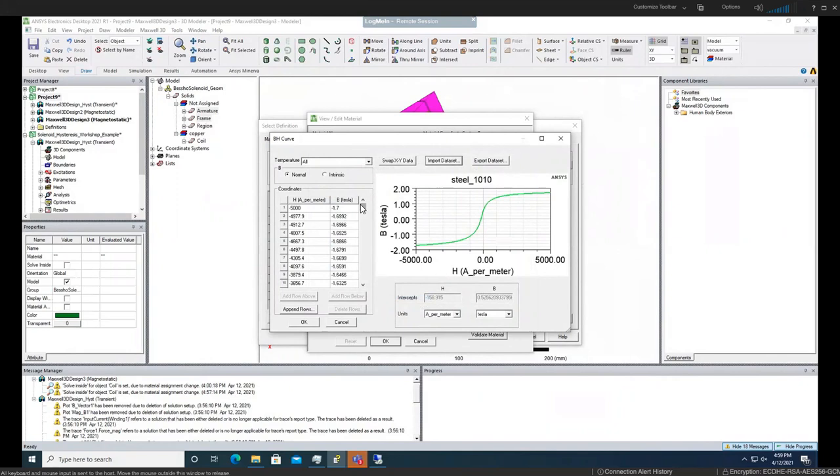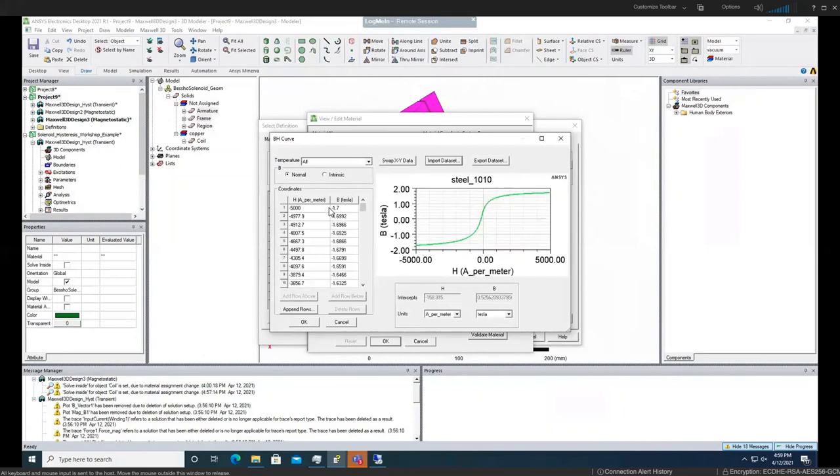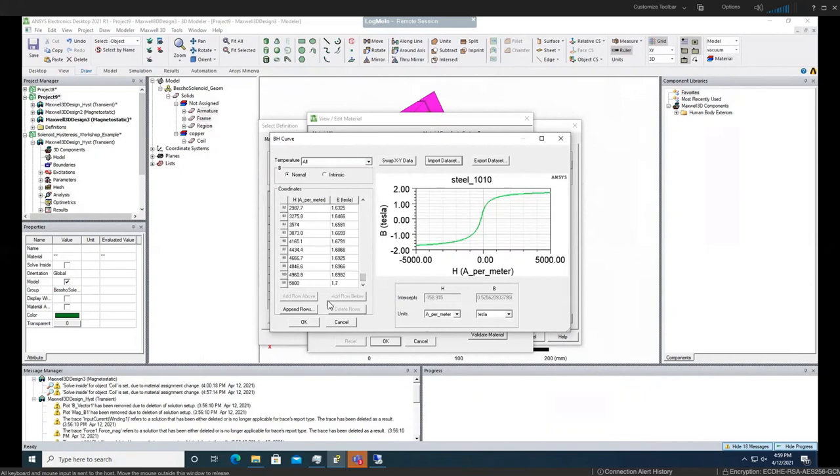Just when you do that, make sure that the very last number here on the left hand side and the right hand side are exactly the same but negative. As you can see, we start with minus 1.7 and all the way to plus 1.7.